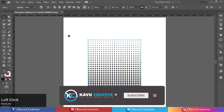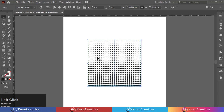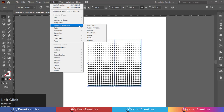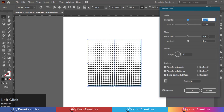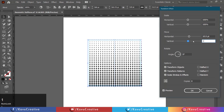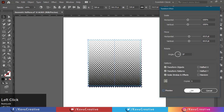Select the object and go to the effect menu, select distort and transform, and select transform. Make one copy and move horizontal and vertical 10.5 pixels. Watch preview and press OK. Select the object, go to the object menu, and select expand appearance.